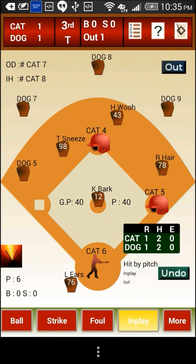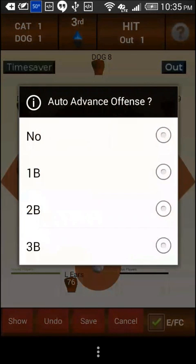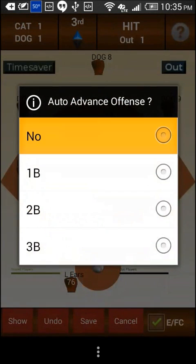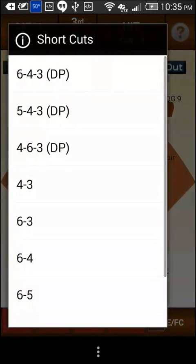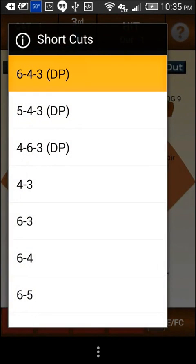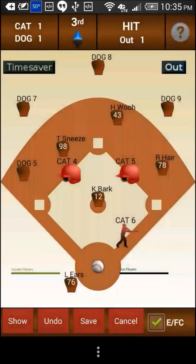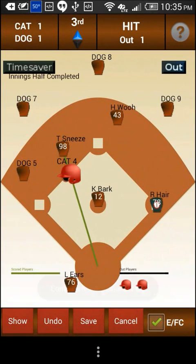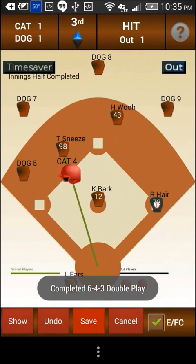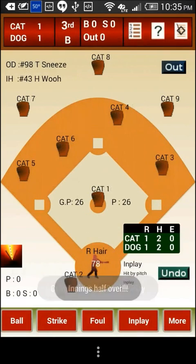To score a six-for-three double play quickly, tap on the time saver button on the left and select six for three double play, then save. All done. Thanks for watching. Happy scoring.